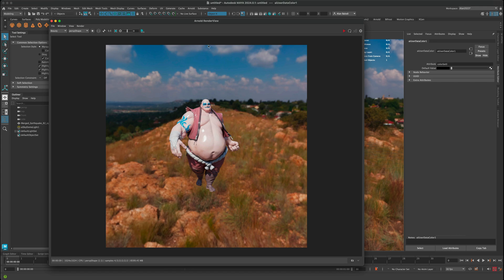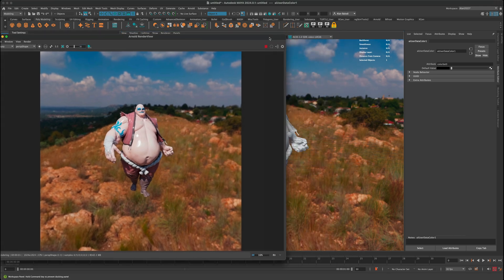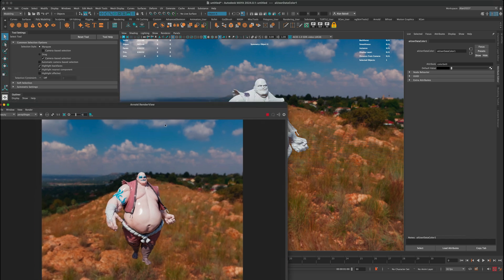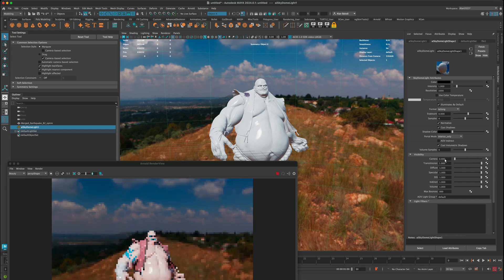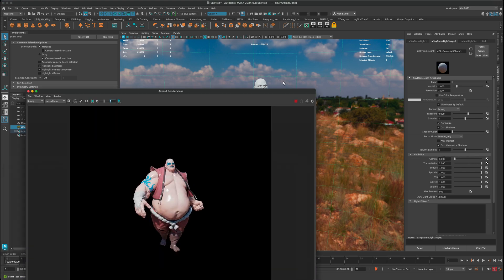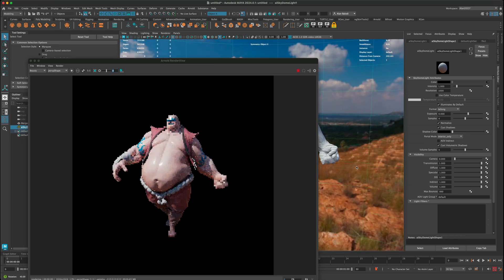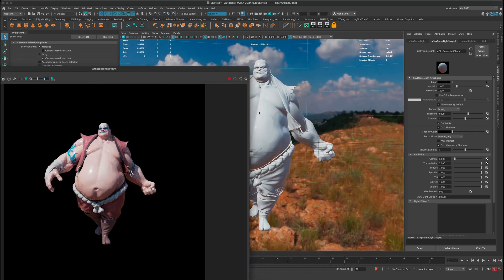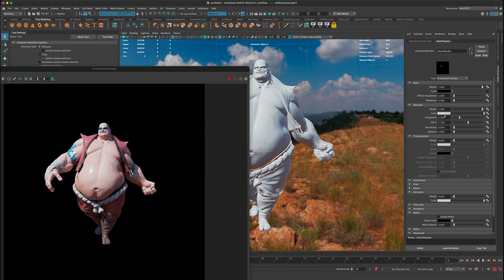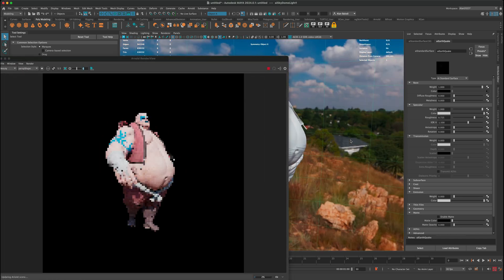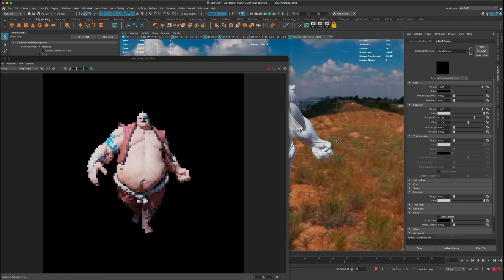The initial render looks good but the character is way too shiny. Press the play button in the render view so it updates in real time. I'll also select the Sky Dome Light and bring the camera slider down so I don't see the environment image during testing. Then right-click, go to Material Attributes, and increase the Roughness to remove the shininess.